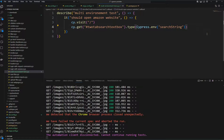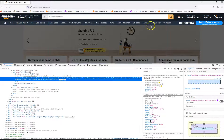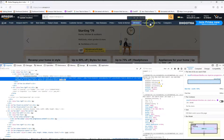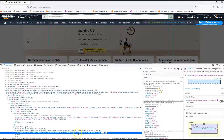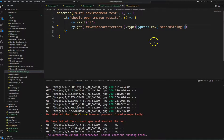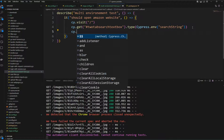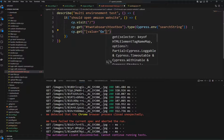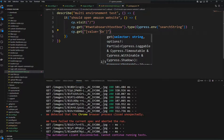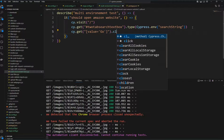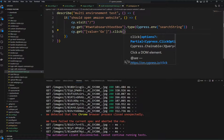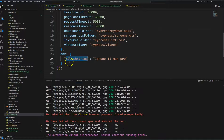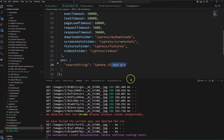To submit the search, we find the search button which has a value attribute of 'Go', so we use cy.get('[value="go"]').click(). For dev the searchString is 'iPhone 15 Max Pro', for prod it's 'iPhone 15', and for staging it's 'iPhone 13'.